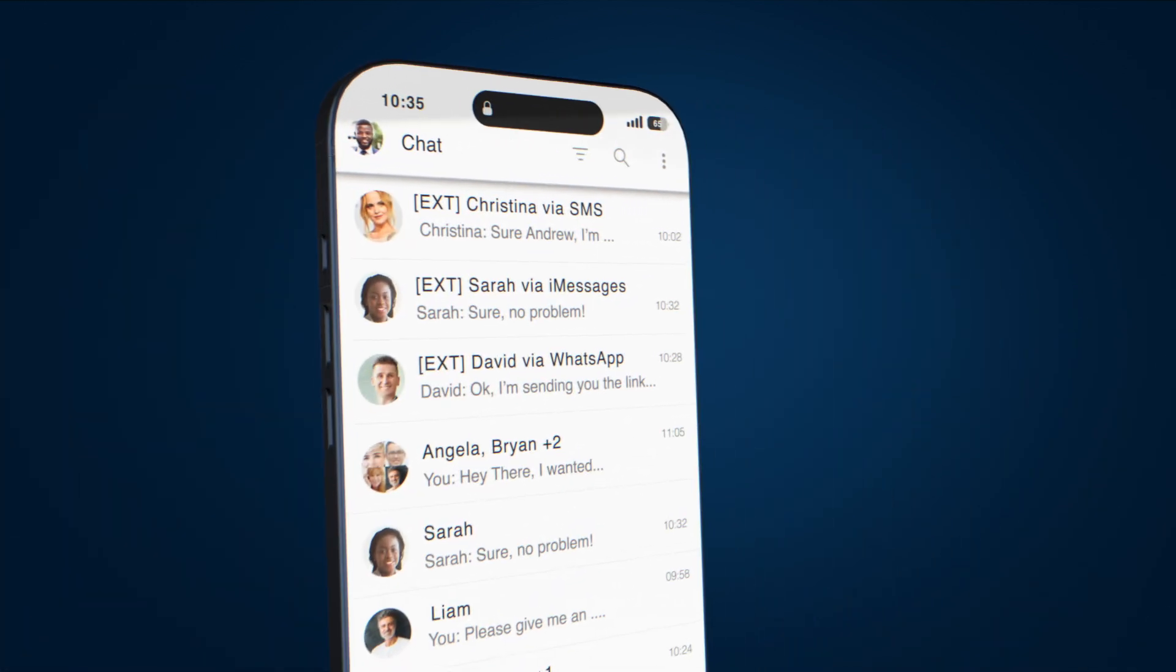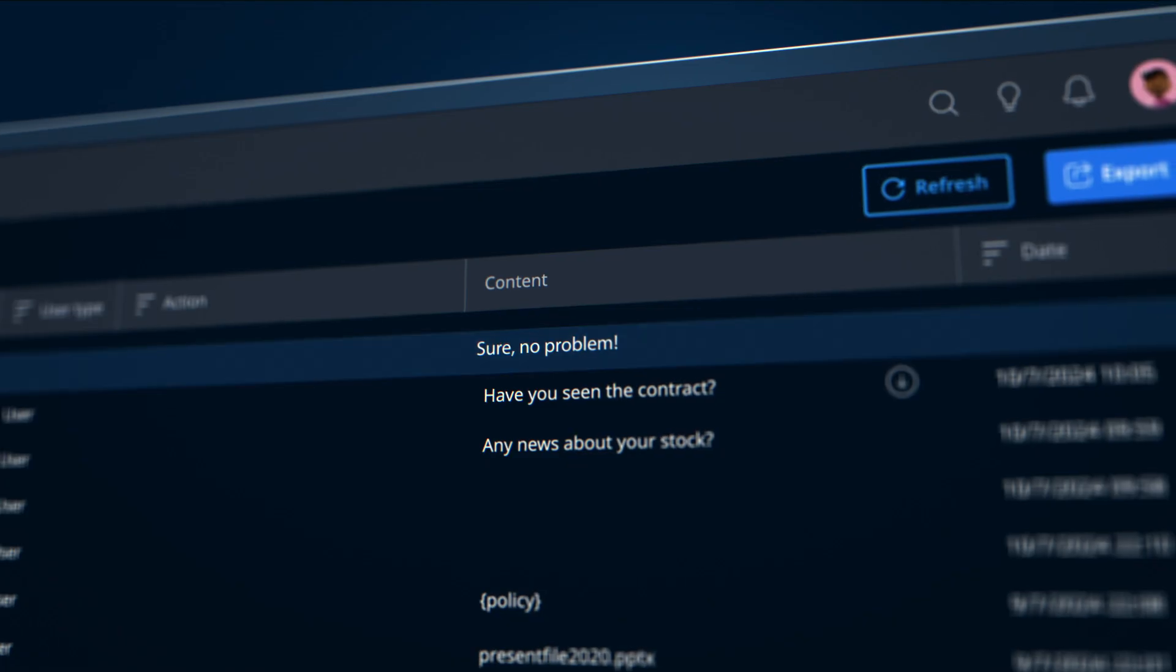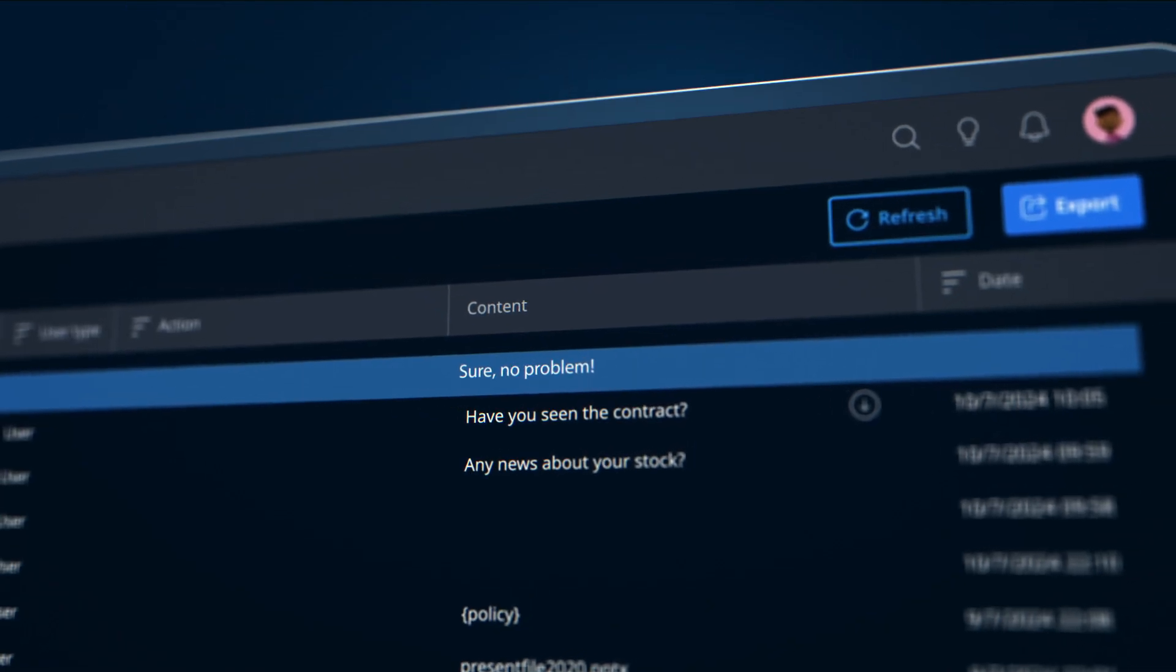The Leap Expert platform captures client conversations and exports them into archiving, surveillance, and supervision systems.